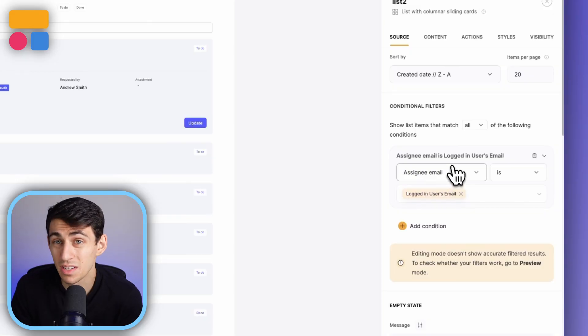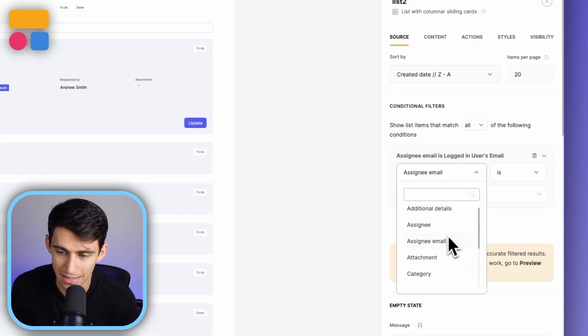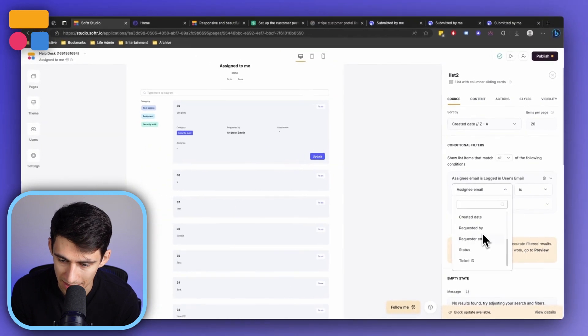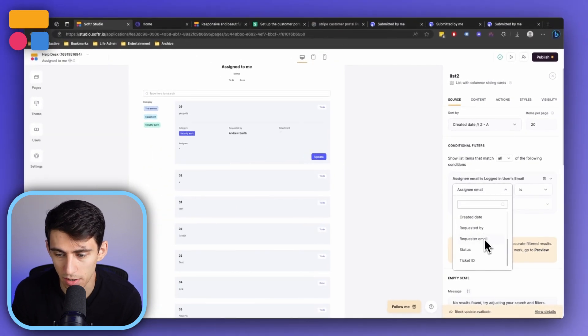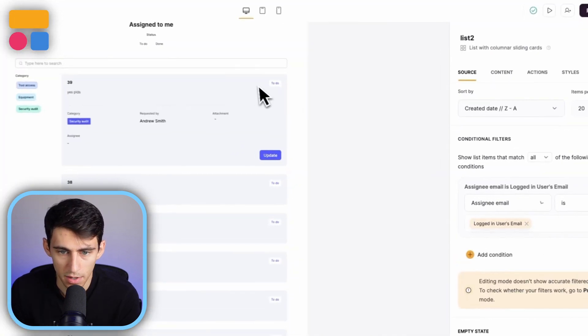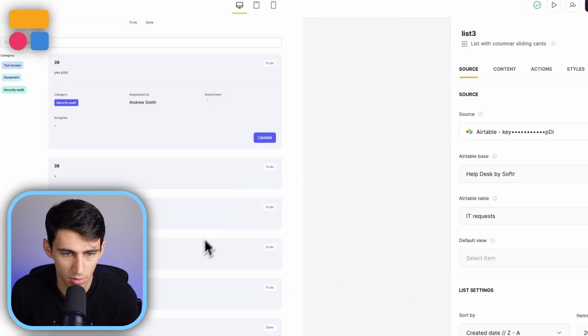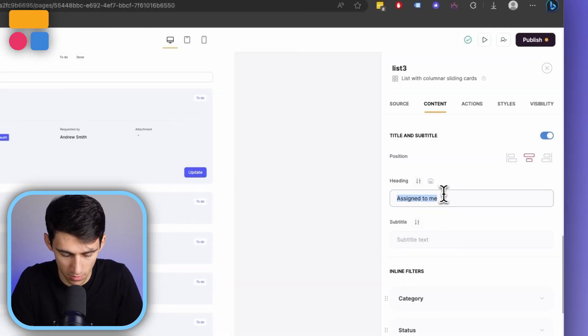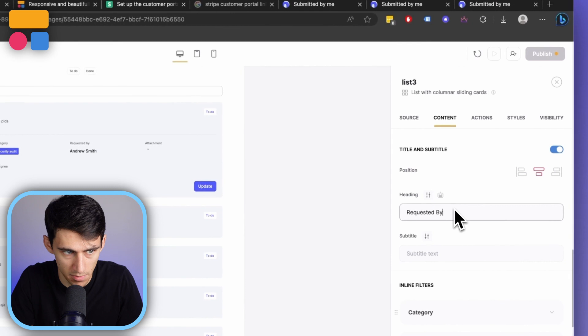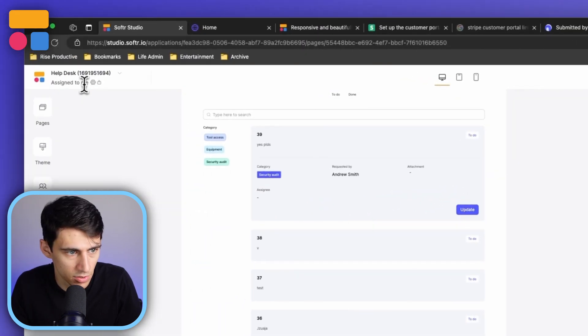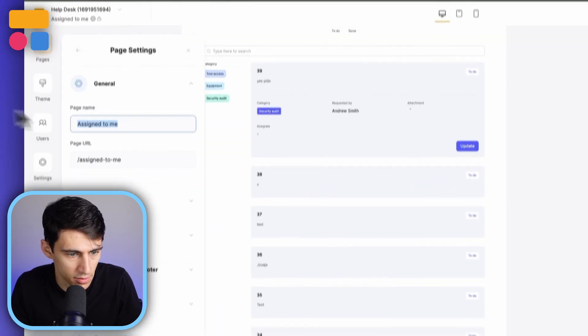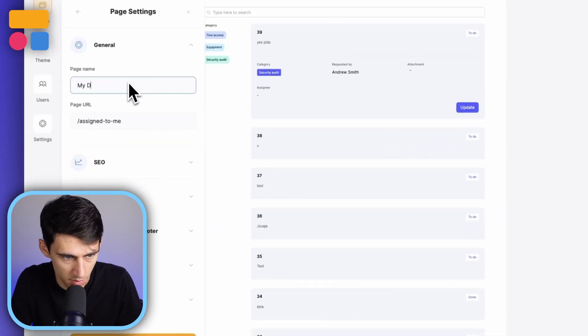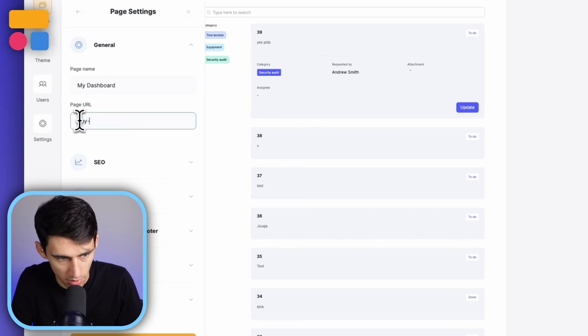Now we can do this in other ways. We can make it so that it's not the assignee's email, but maybe it's the requester email. If I was the one that requested it, I could also set up another system here where it would say assigned to me, requested by me. Then I could change the page to be called my dashboard, change the page URL.